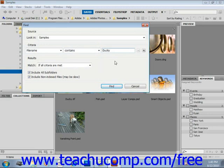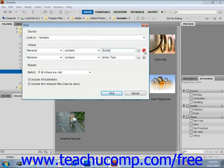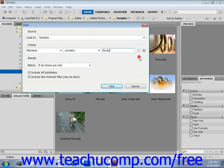Now again, if we wanted to add additional criteria, we could press the plus sign and add additional criteria. If you want to remove it, just press the minus button.